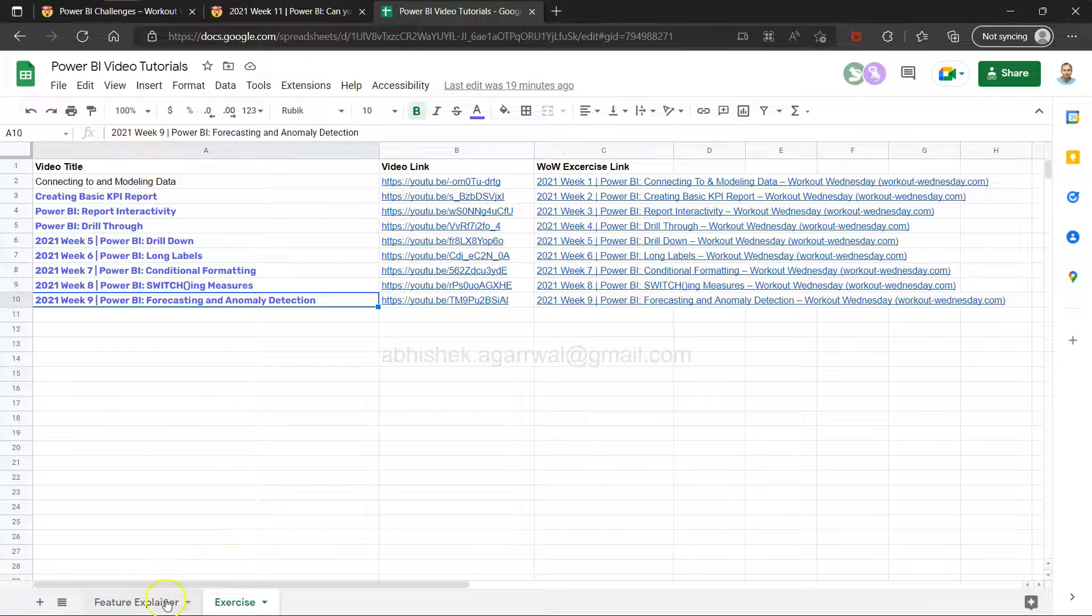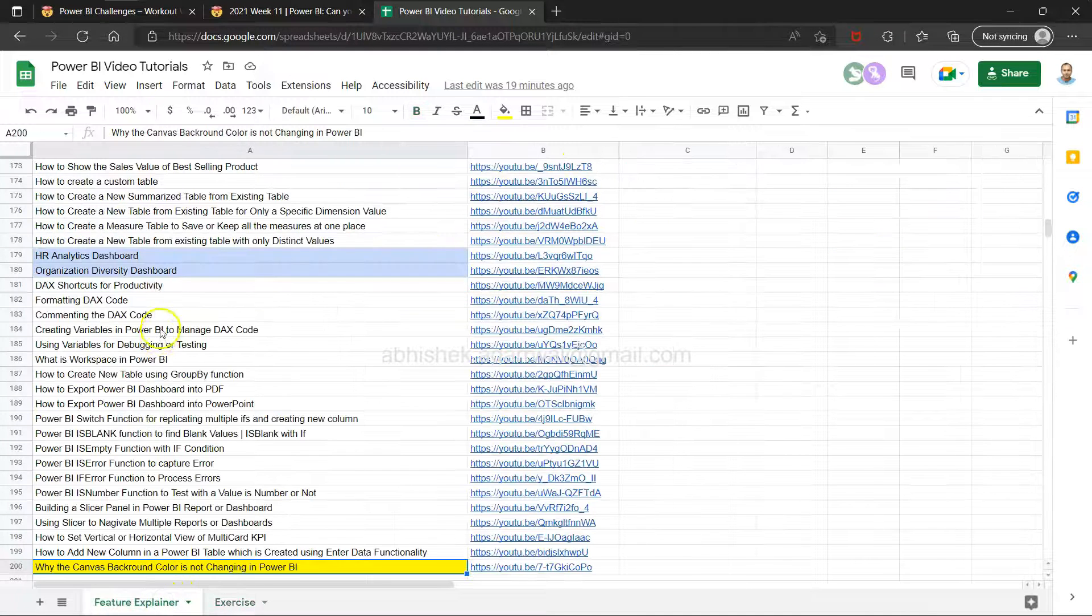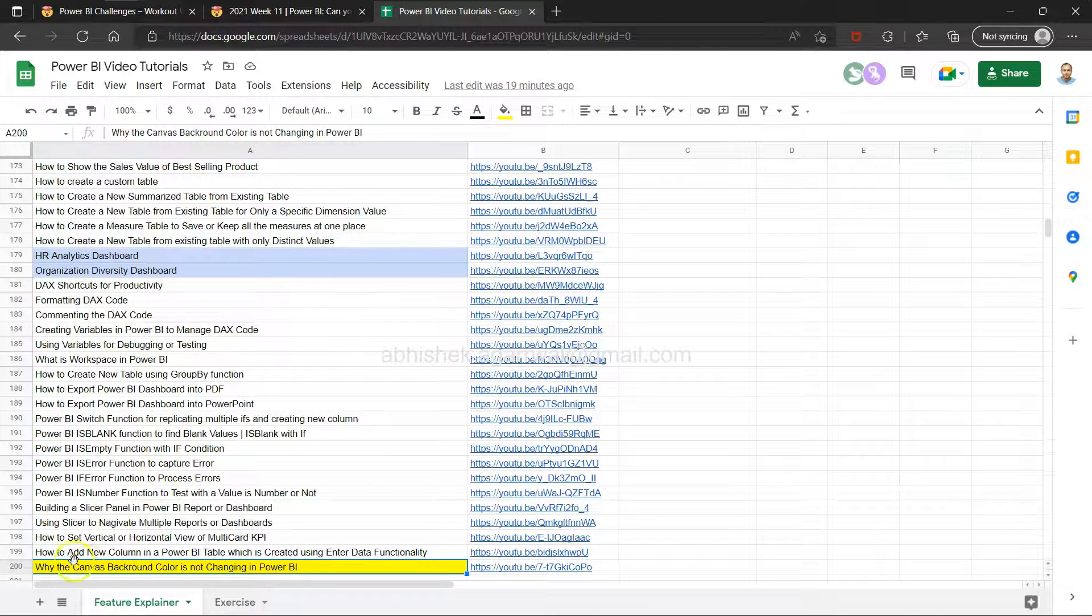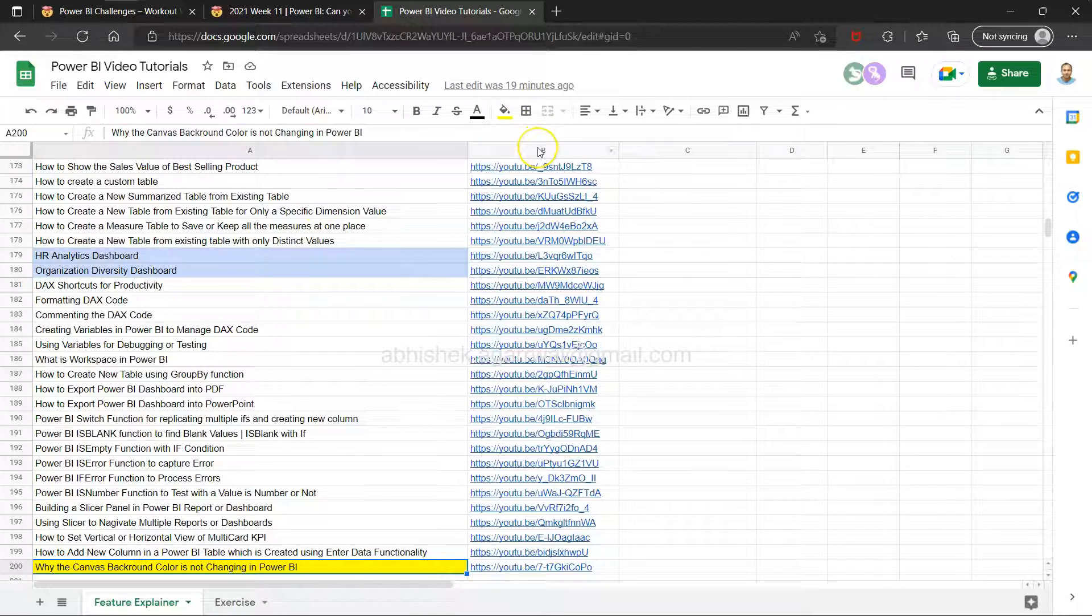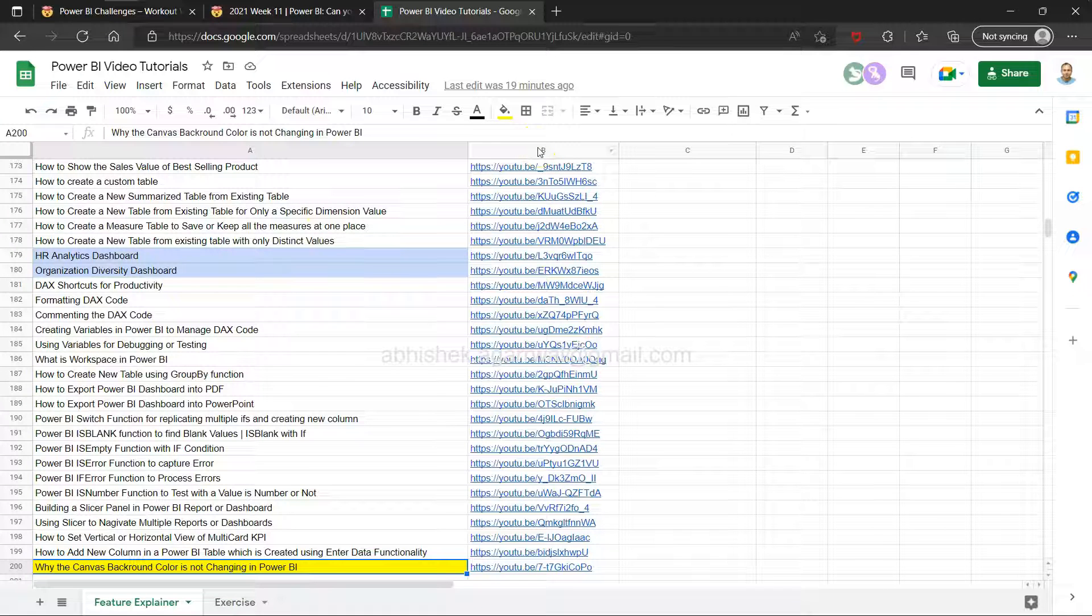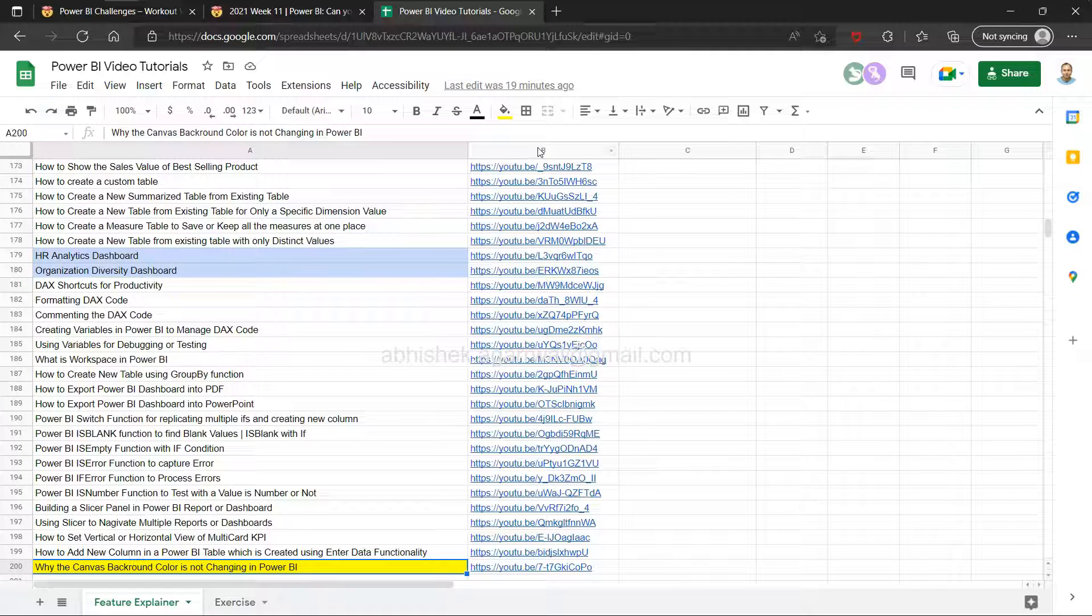I have close to 200 videos on feature explainer that you can search by title and jump to from column B. The whole idea is to streamline and make it easy for searching my published videos.